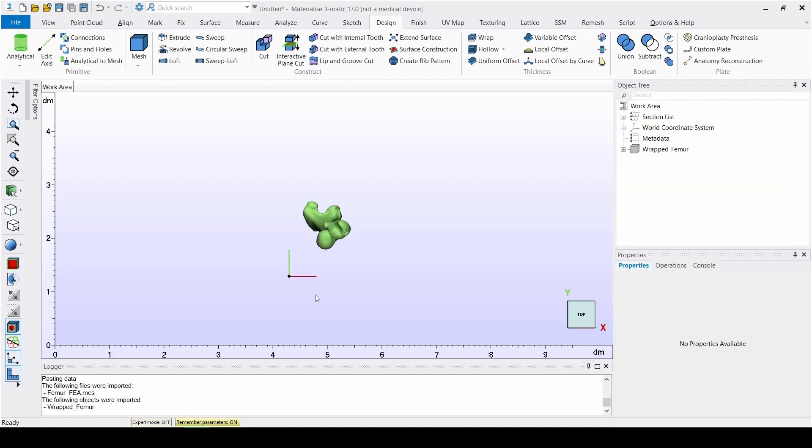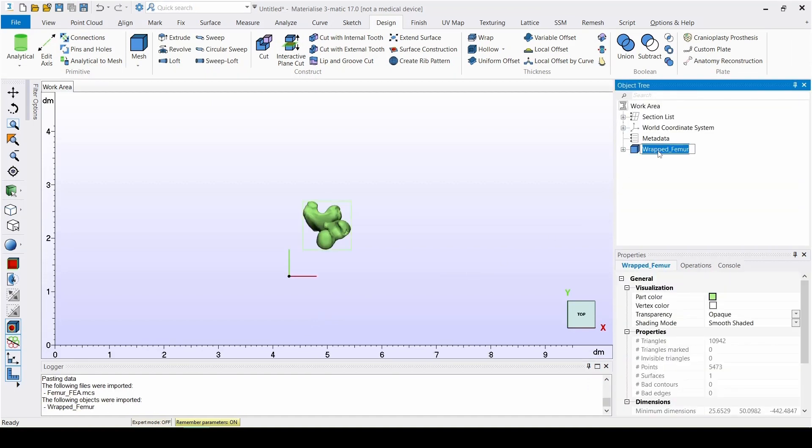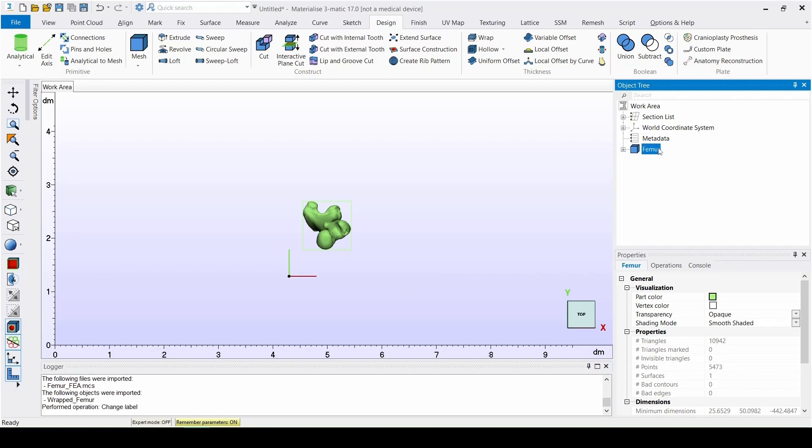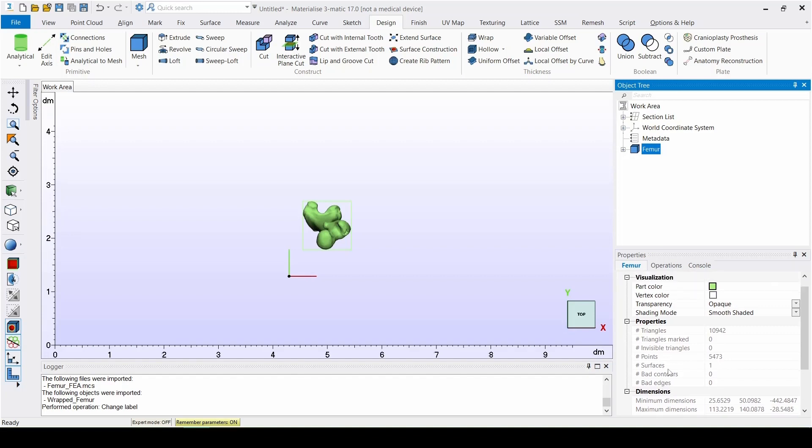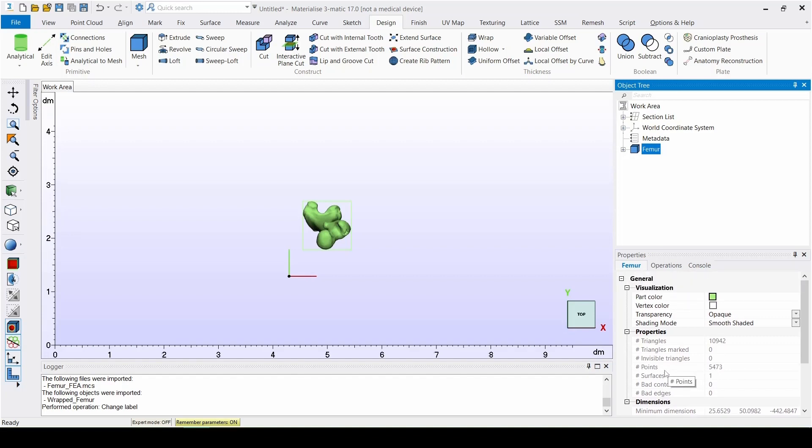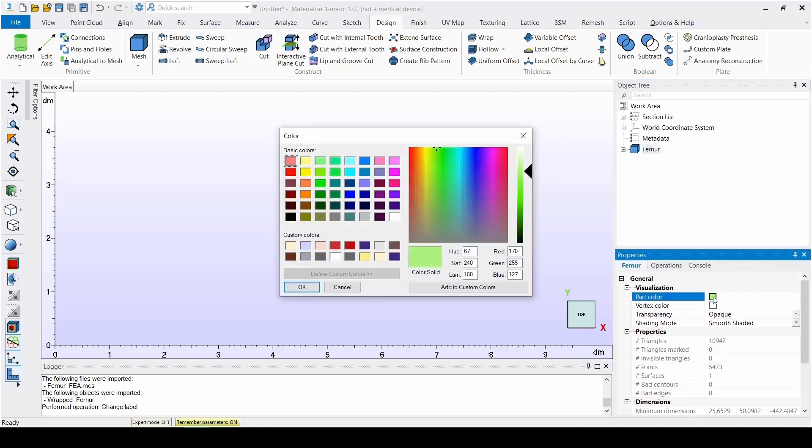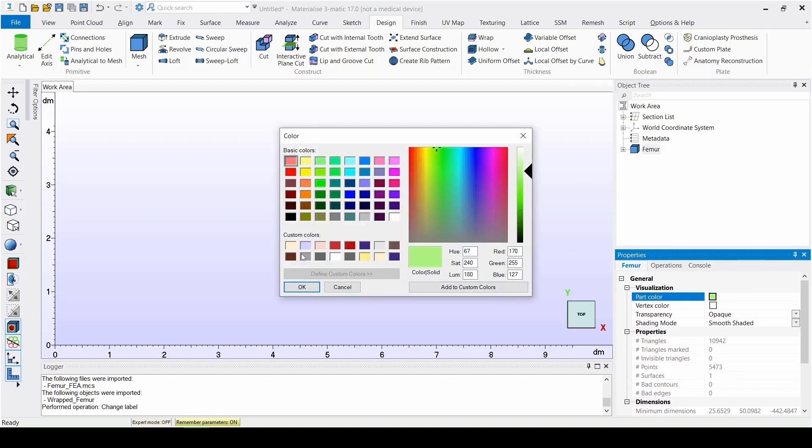In 3Matic, we rename the object to femur and change the color to that of a bone by going to the Properties tab on the bottom of the 3Matic interface. Here we also find extra information about the object, such as its volume or the number of triangles it's made up of.